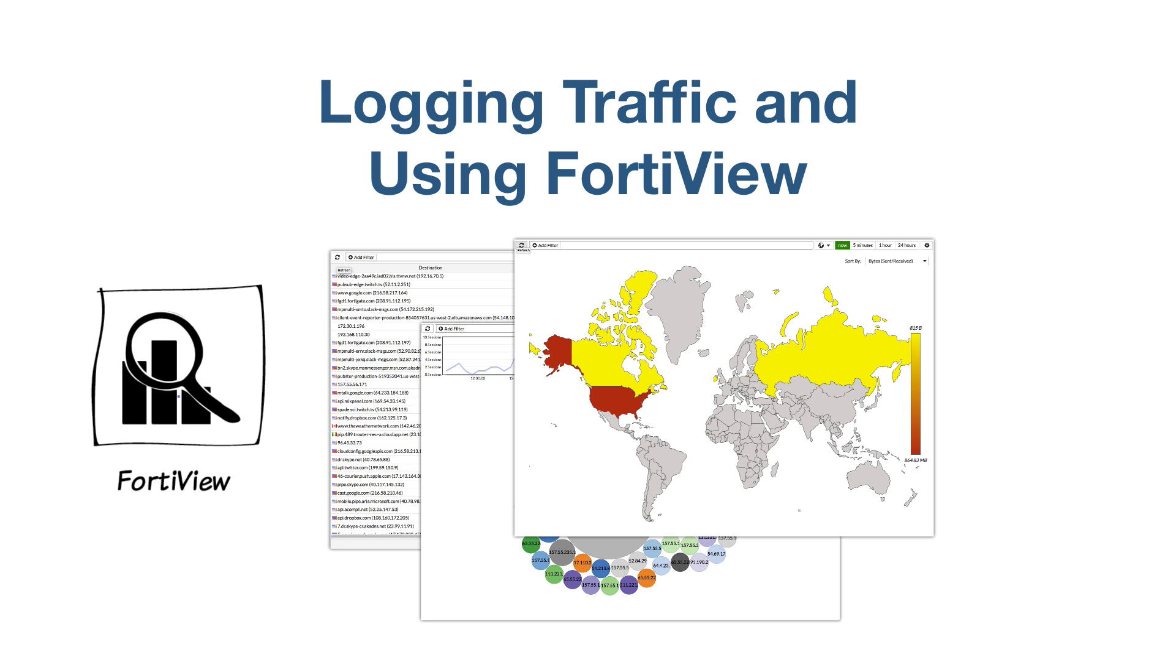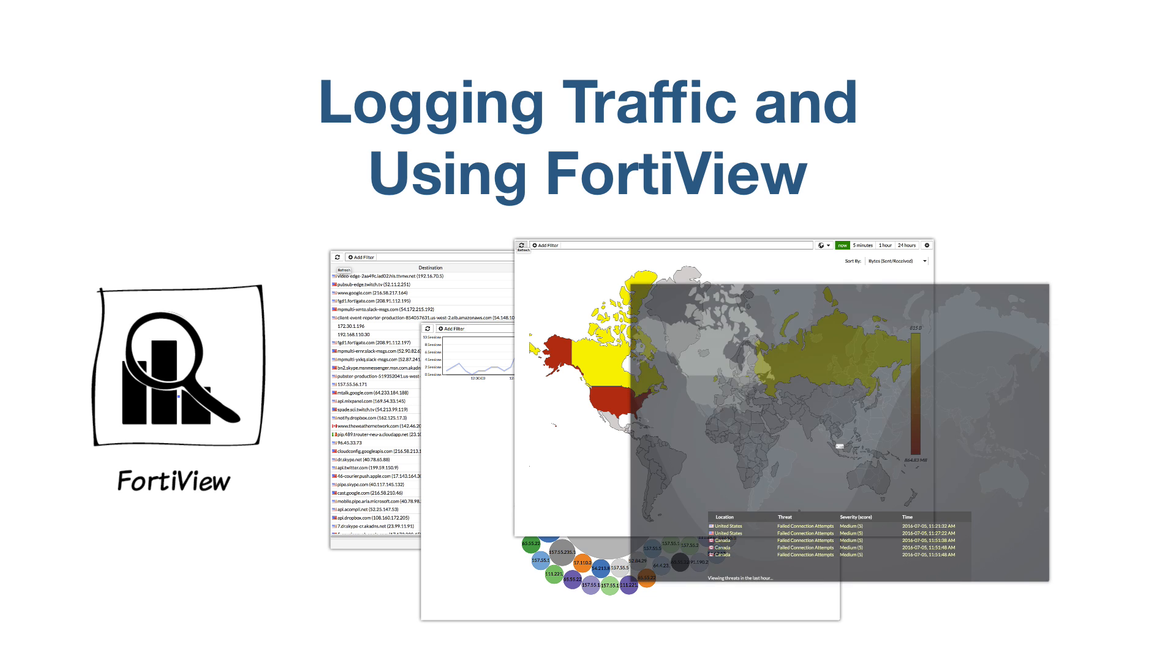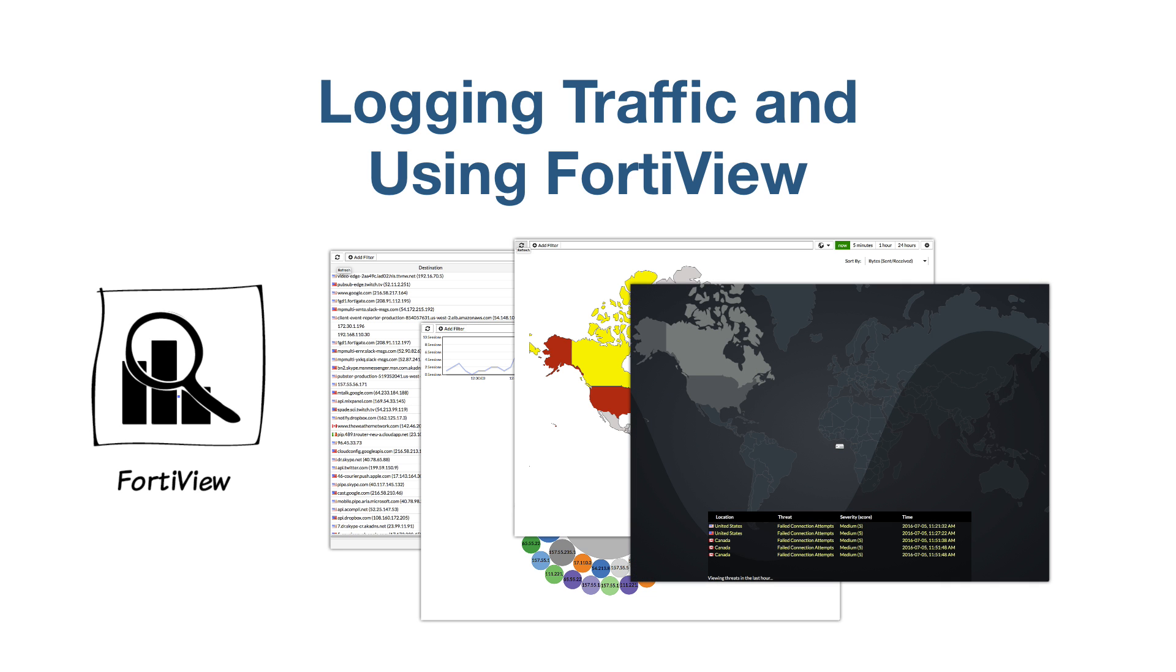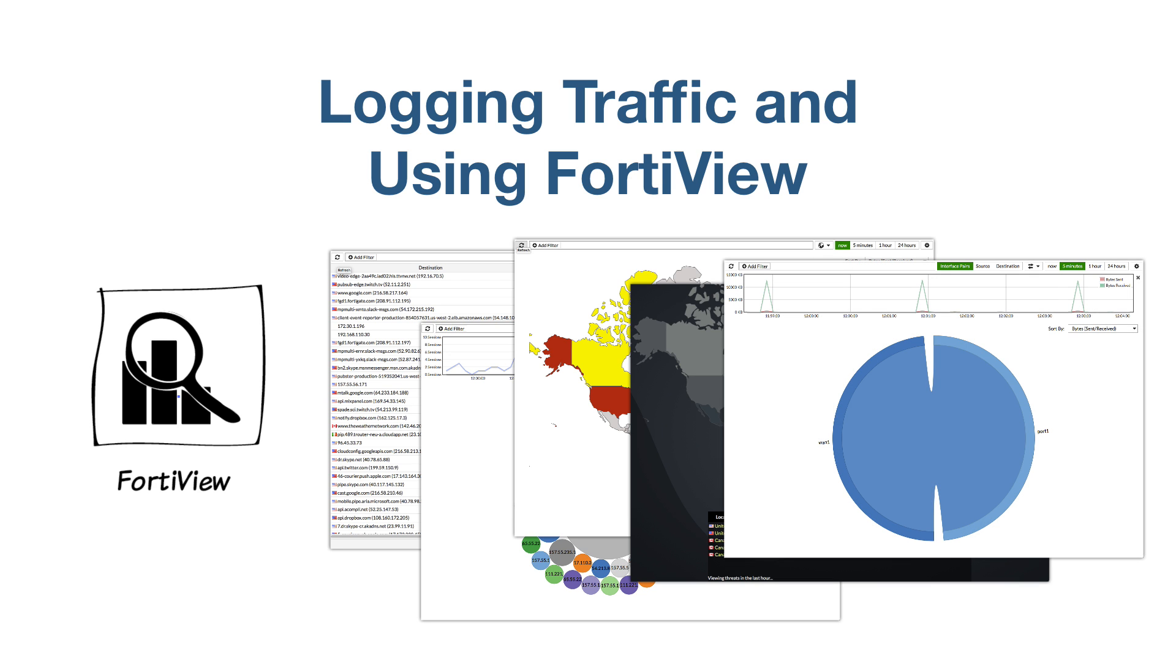Each dashboard focuses on a different aspect of your network traffic, such as traffic sources or Wi-Fi clients. Some FortiView dashboards, such as applications and websites, require security profiles to be applied to traffic before they will display any results.